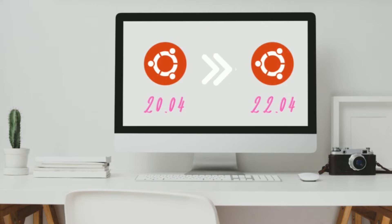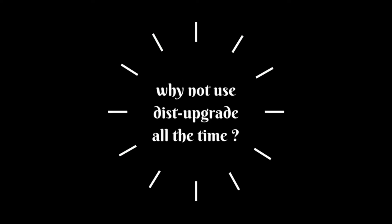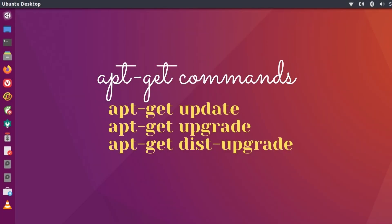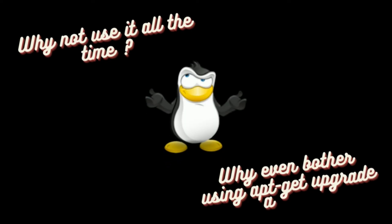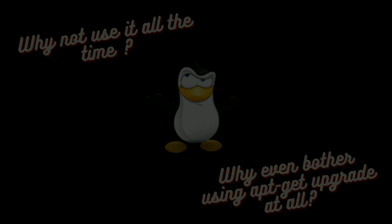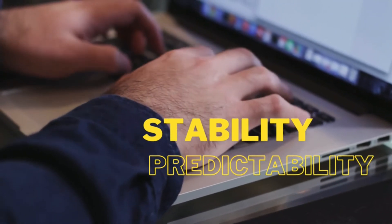Why not use dist-upgrade all the time then? Now this is the real question. If dist-upgrade is the superior command and does all that apt-get upgrade does, why not use it all the time? Why even bother using apt-get upgrade at all? The answer is stability and predictability.